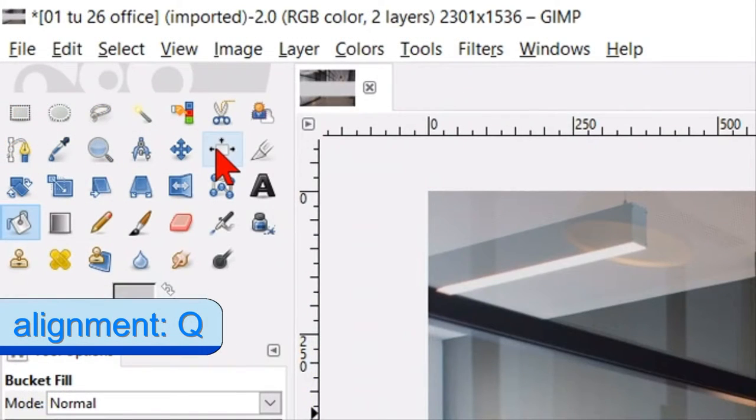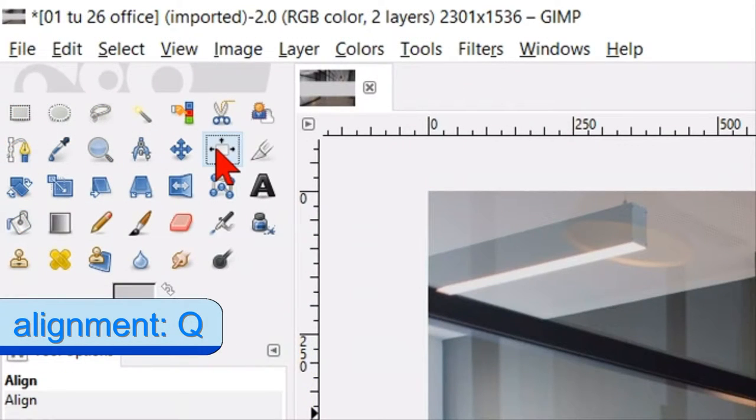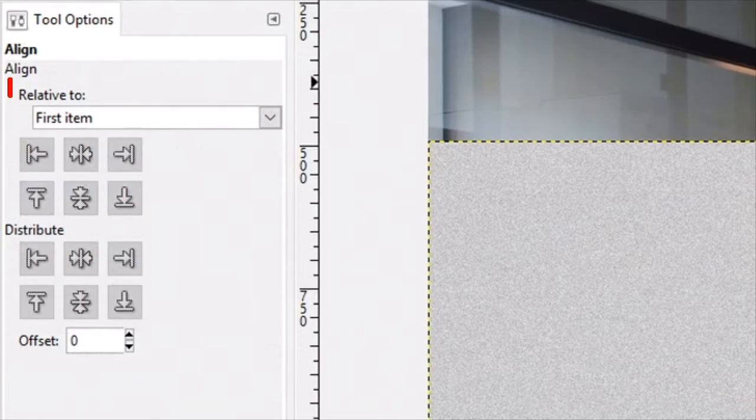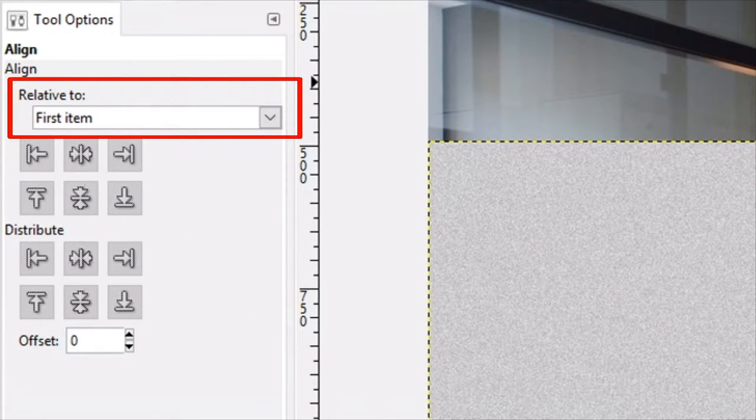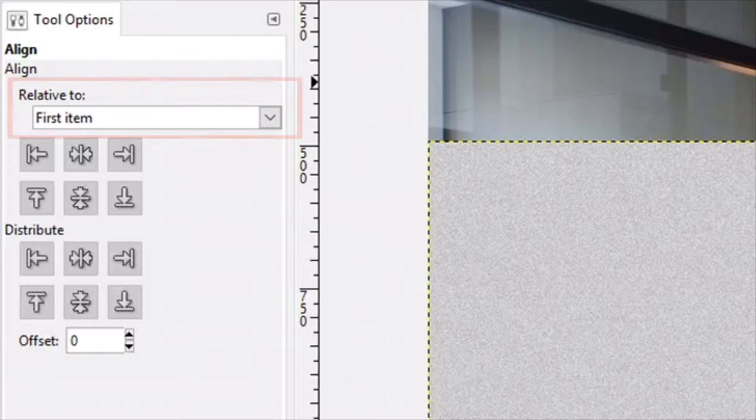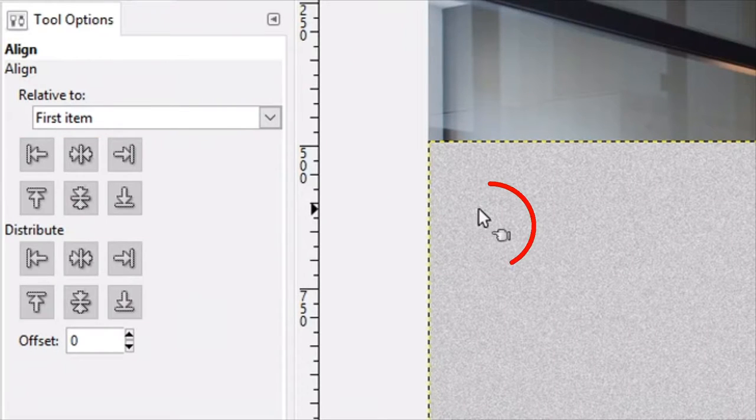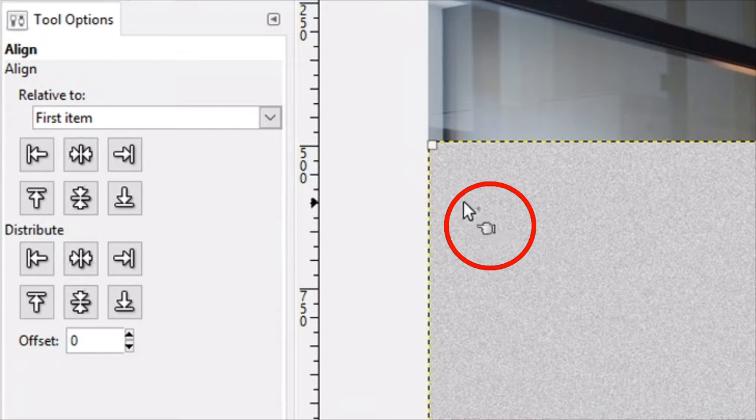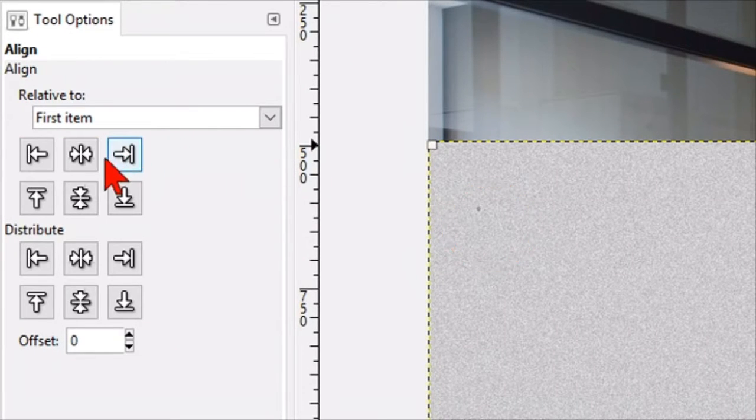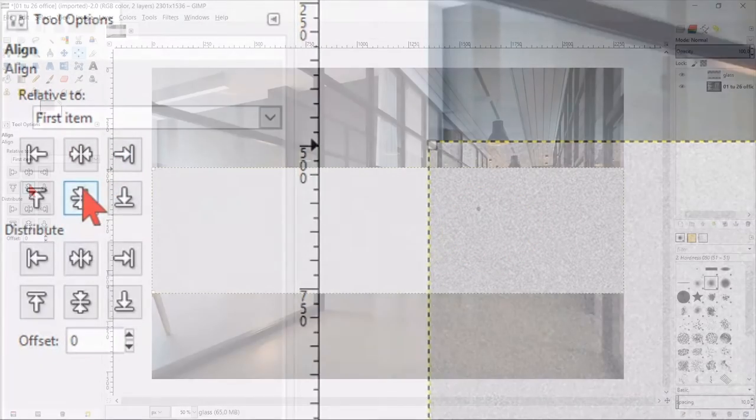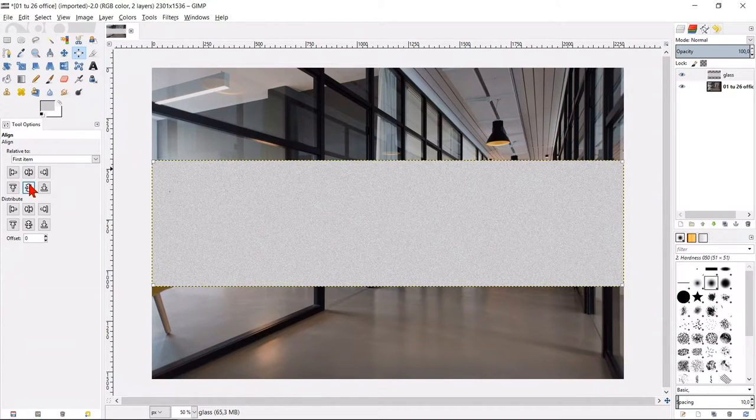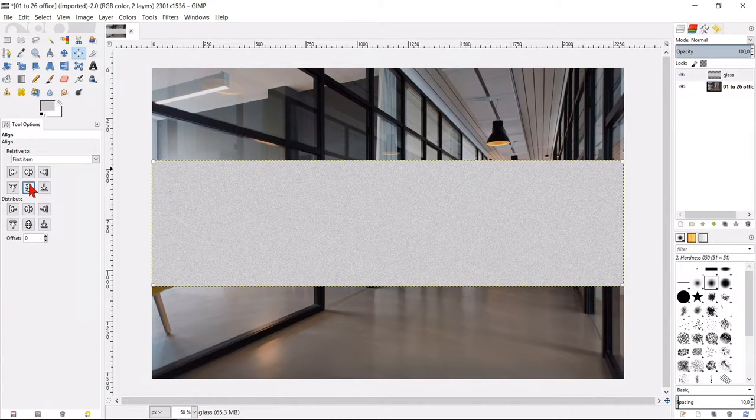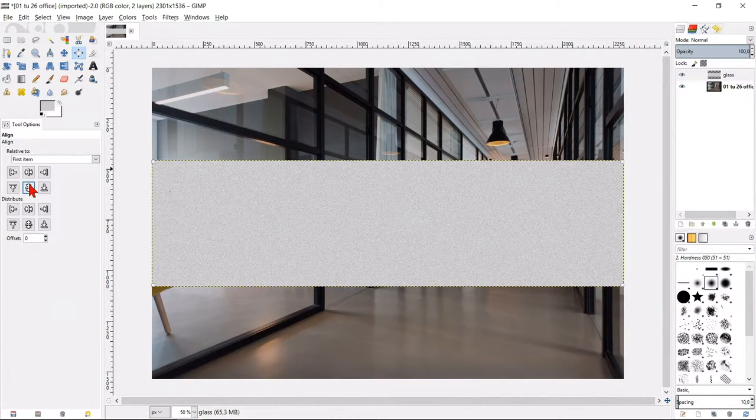Then we go to the tool box and click the align tool. Make sure that relative to first item is selected. Click one time in the glass and then on the button align middle of target. In this way we center the frosted glass.